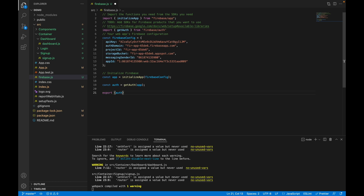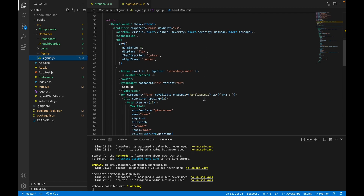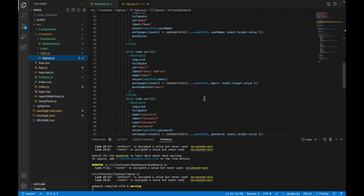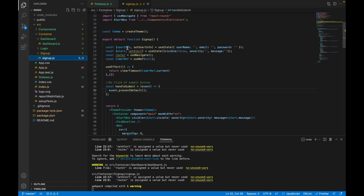I have used a named export because in the future we will export other methods from this file as well. Now let's go to signup.js. I have already created fields for name, email, password, and the userInfo object holds all user details — username, email, and password. When the user clicks the sign up button, the handleSubmit method will be called.